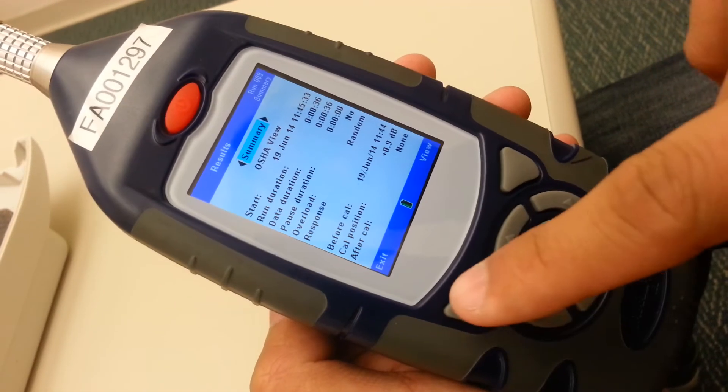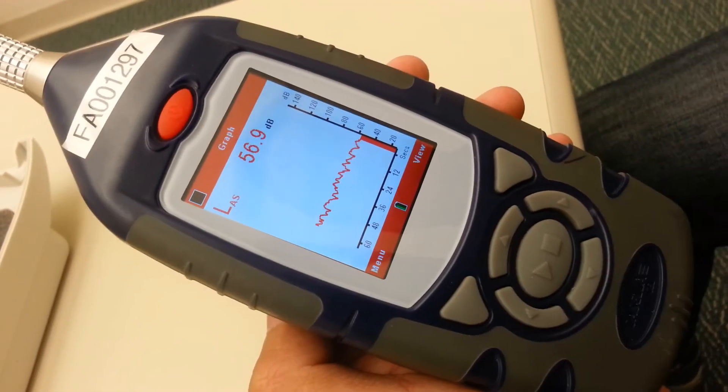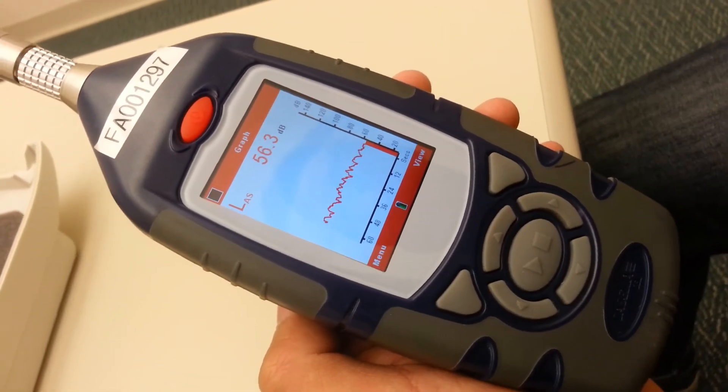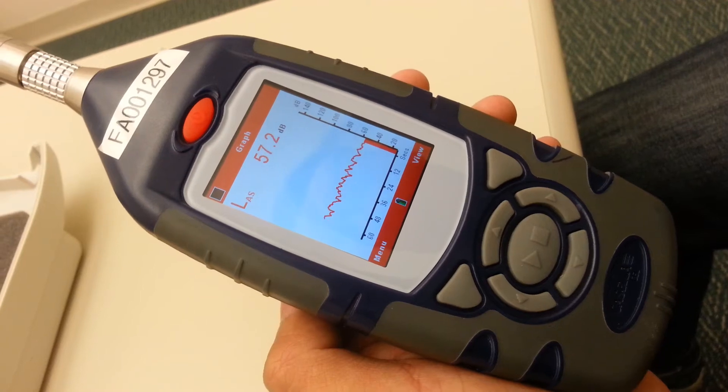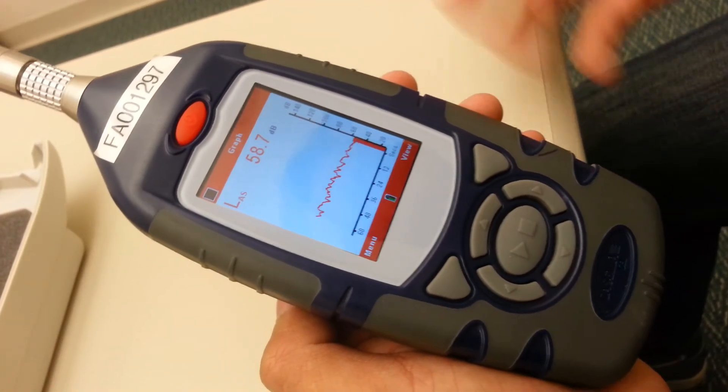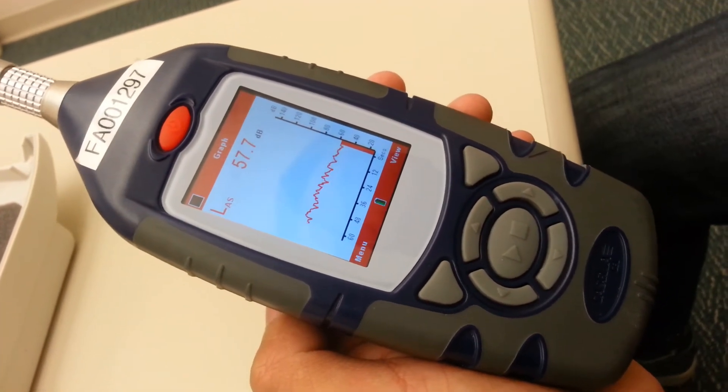And then go back to the menu. And you'll start the next reading the same way until you get your 15 readings at each lab.